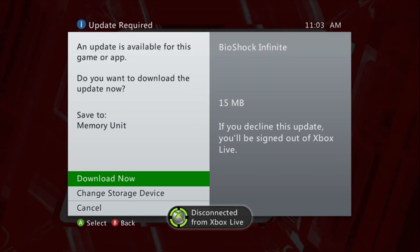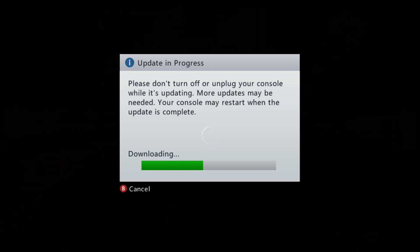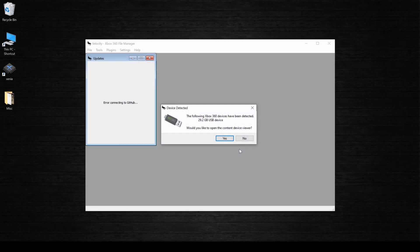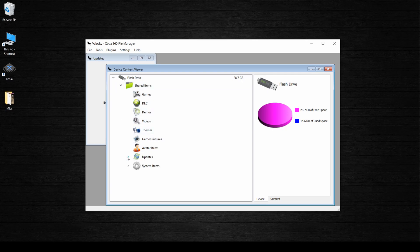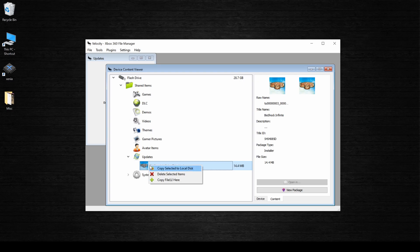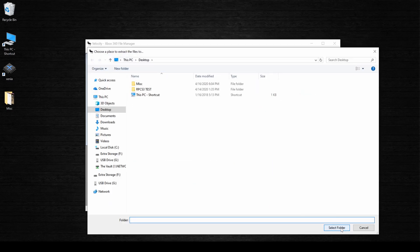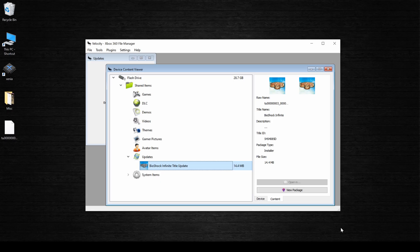When it's done, shut down your console and bring your USB drive over to your PC. Open up Velocity and it should recognize your USB drive as an Xbox 360 system drive and allow you to explore the files. Hit the little arrow to expand the contents of your drive, then do the same to expand the shared items folder. Expand the update section and you should see your title update here. If you don't see it, this method will not work and you'll need to use the other method. Once you've found your title update, just right click it and copy it to the local disk — put it anywhere that's easily accessible.